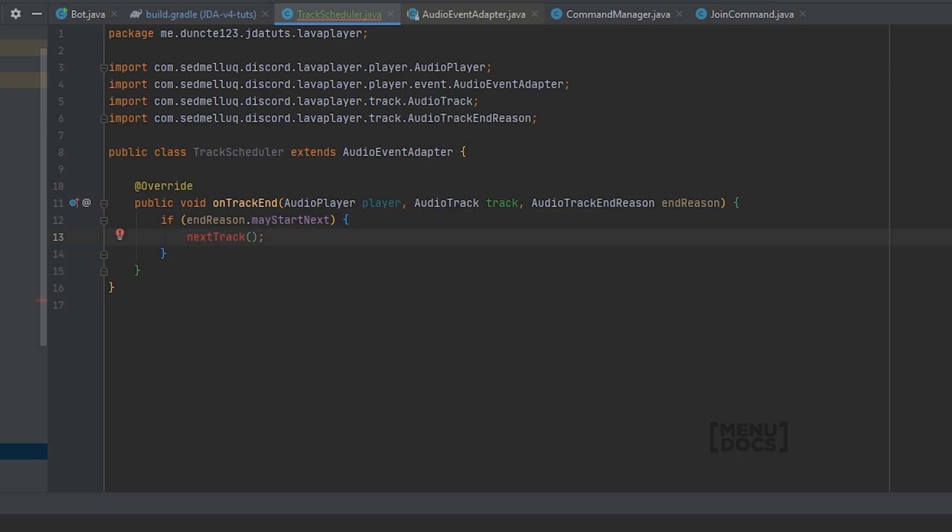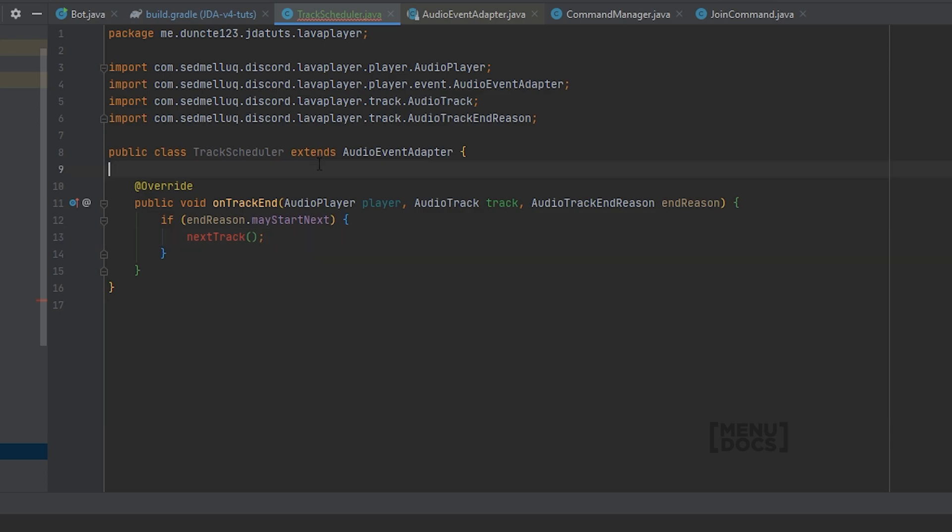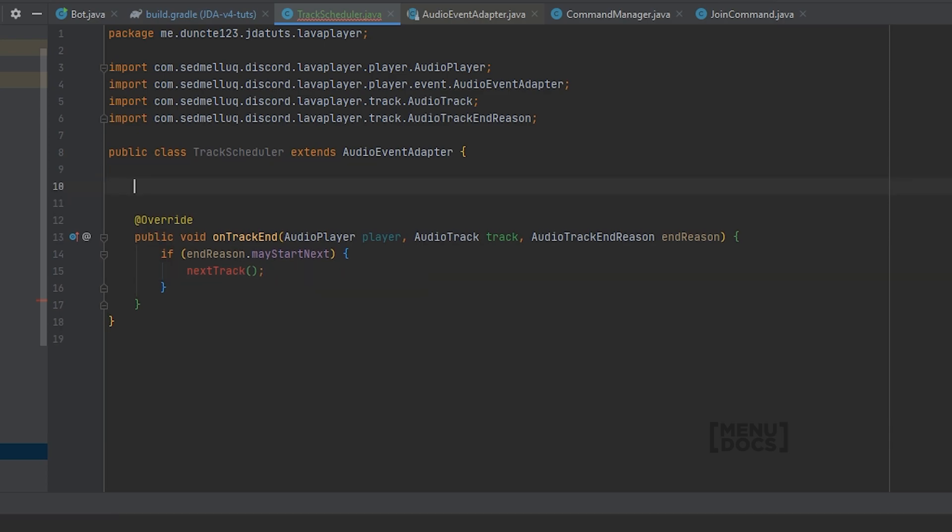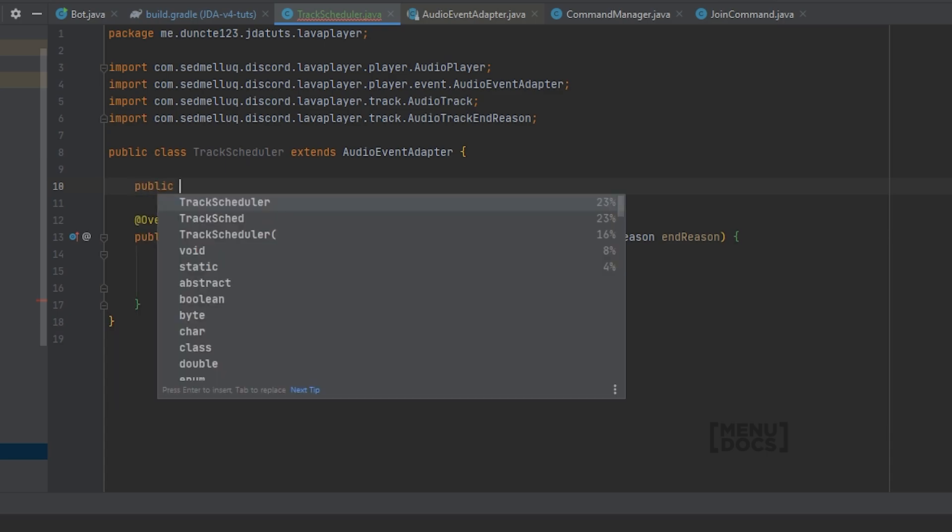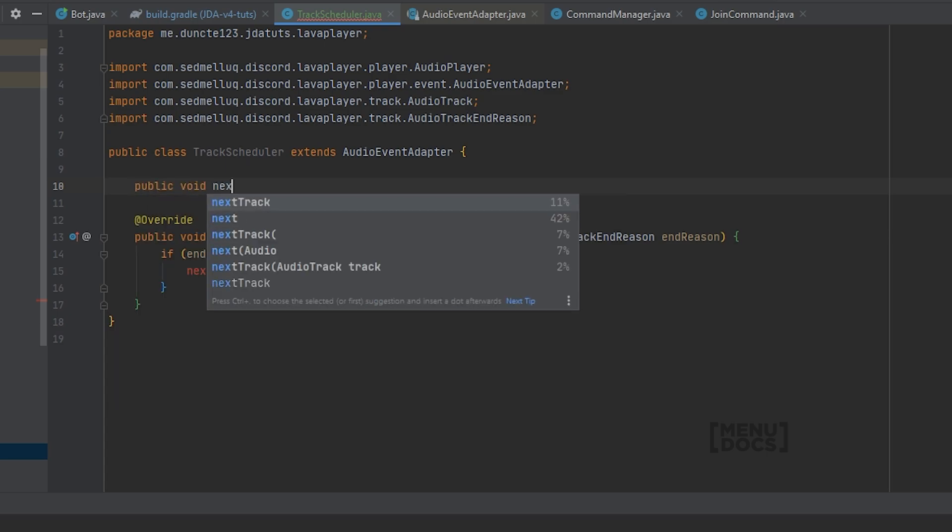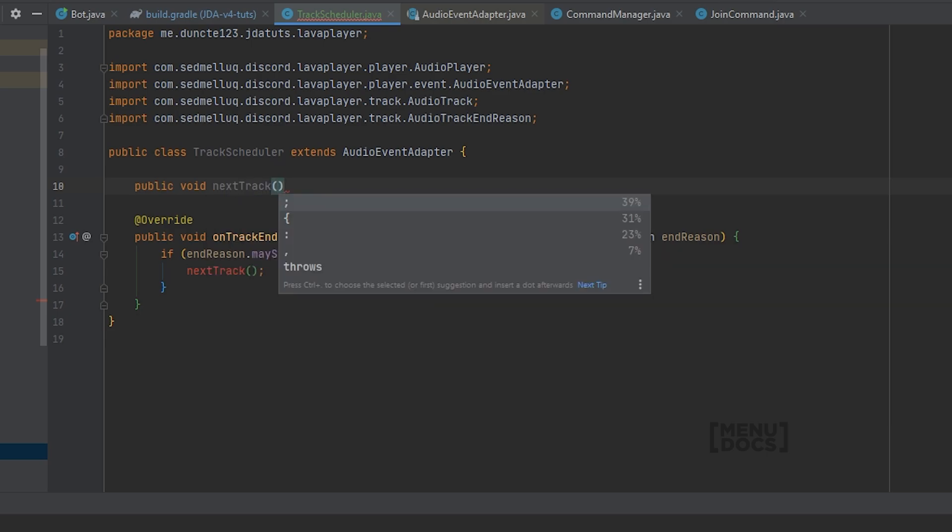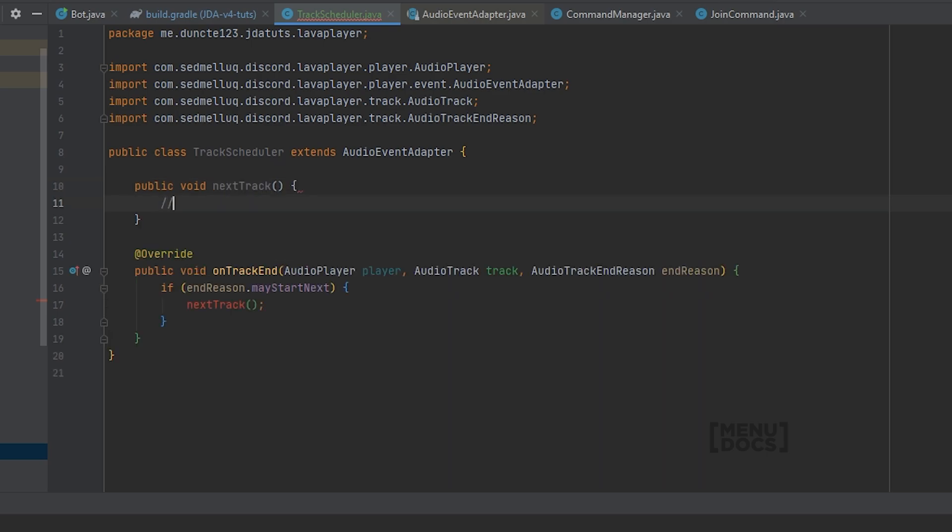But as you can see it will turn red, and that means that we do not have this method yet. So let's create this nextTrack method. Public void nextTrack.